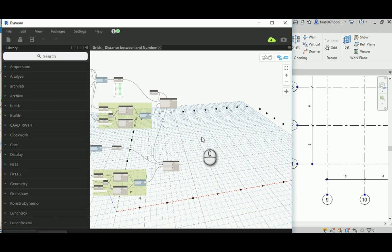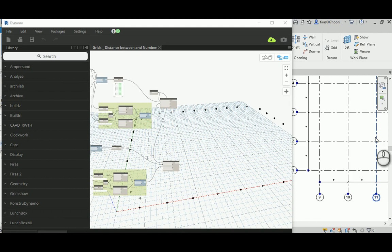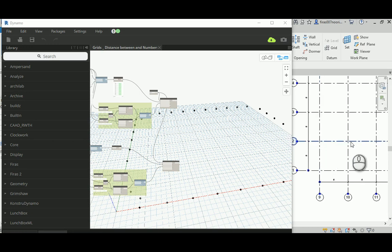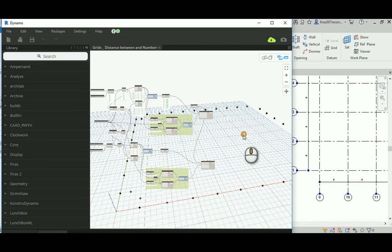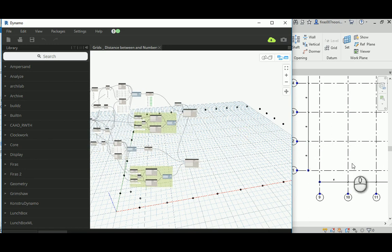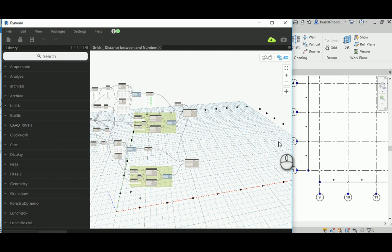Now what we need is for Dynamo to specify the intersections for those parametric grids. As you remember, this is parametric — you might have 3 or you might have 30 in each dimension — so this has to be a fully automated process. We need to get the intersection point of all those grids and of course place the columns on those intersections.